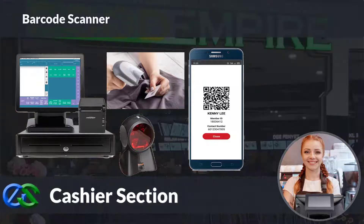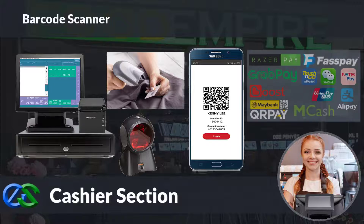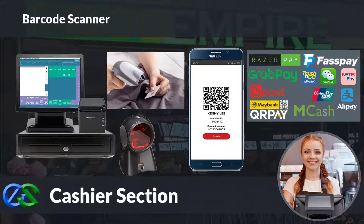Our system is ready to collaborate with e-wallets like GrabPay, Alipay, WeChat Pay, and other e-wallets as well.